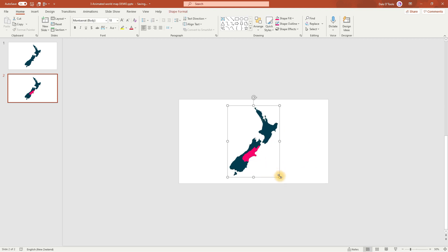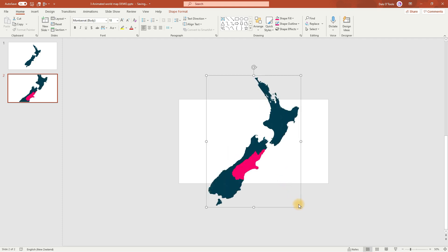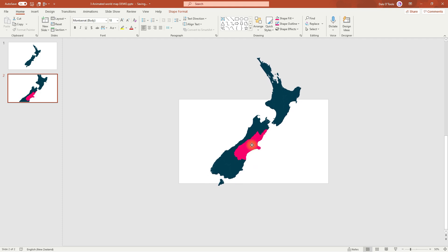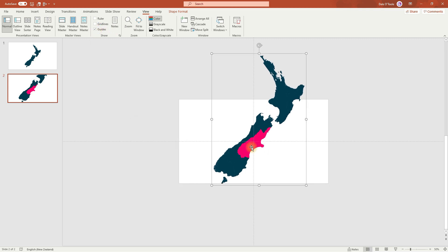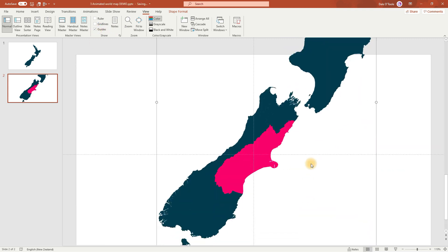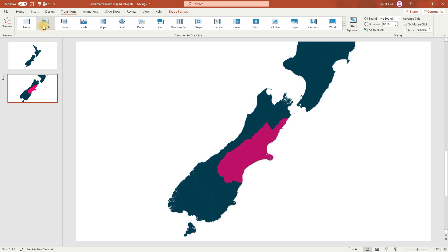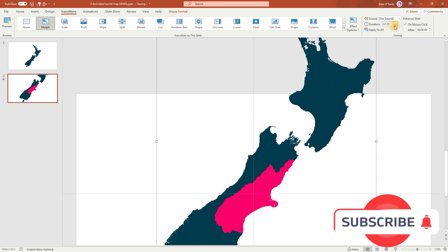Now we want to zoom into this region. So hold down Ctrl and Shift, and then resize it. We want to bring this region up to the middle, so we'll go up to View and select Guides. Make sure that this is placed right in the center. Now to see what this looks like, go to Transitions and select Morph. I'll speed this up a bit, so reduce the duration down to 1.25 seconds.